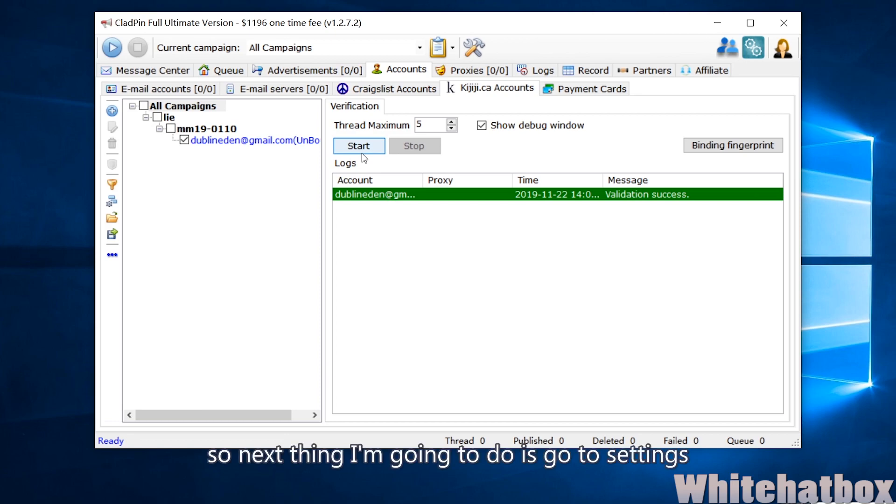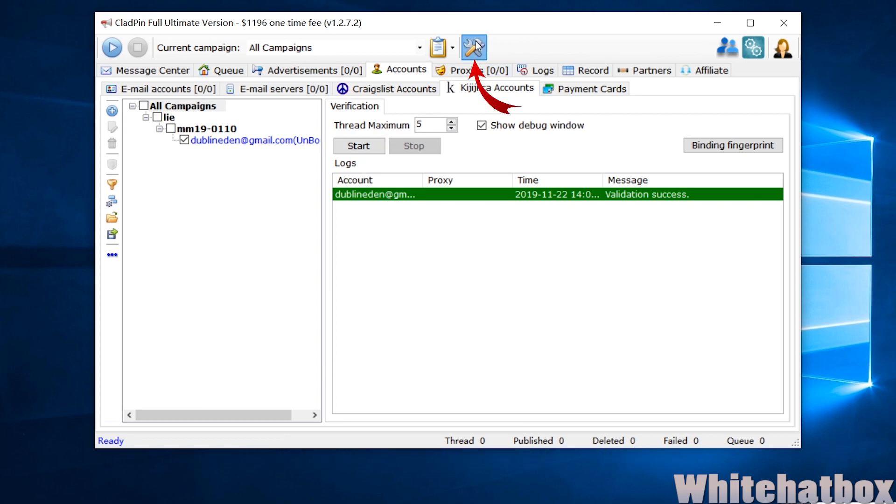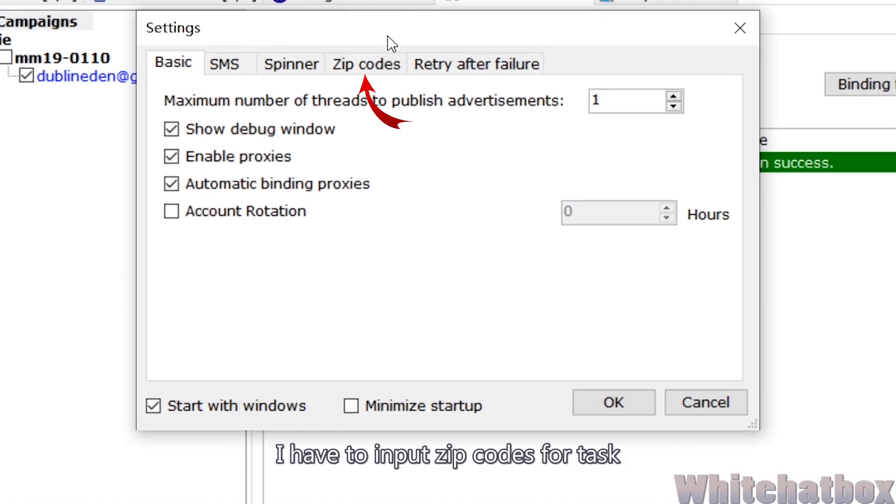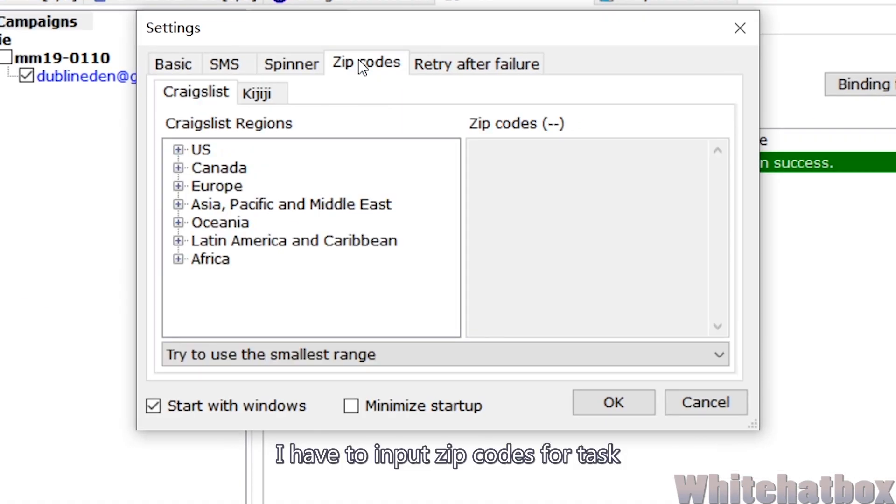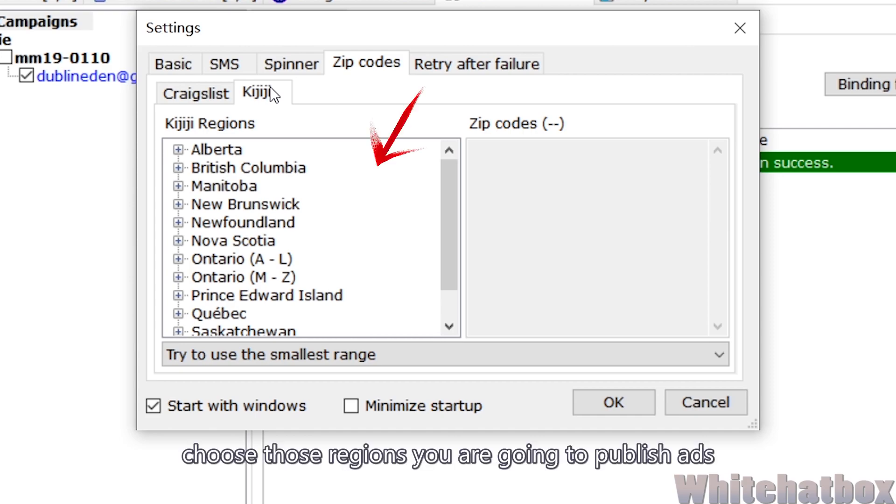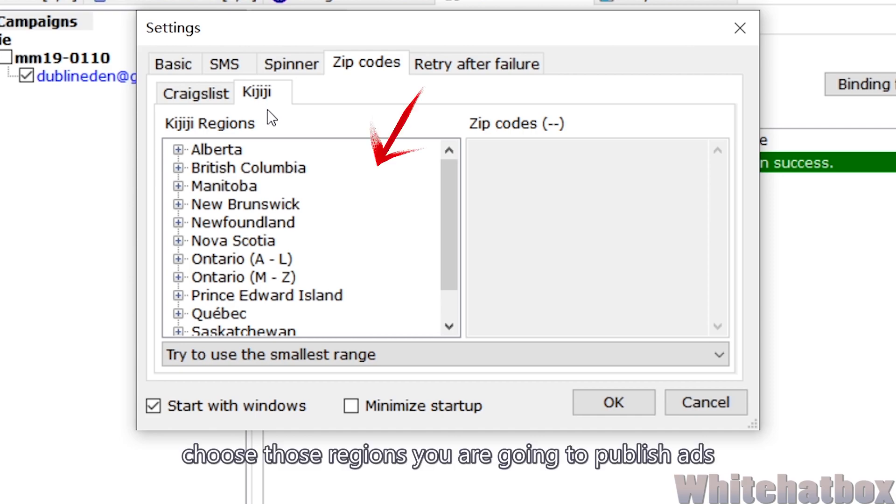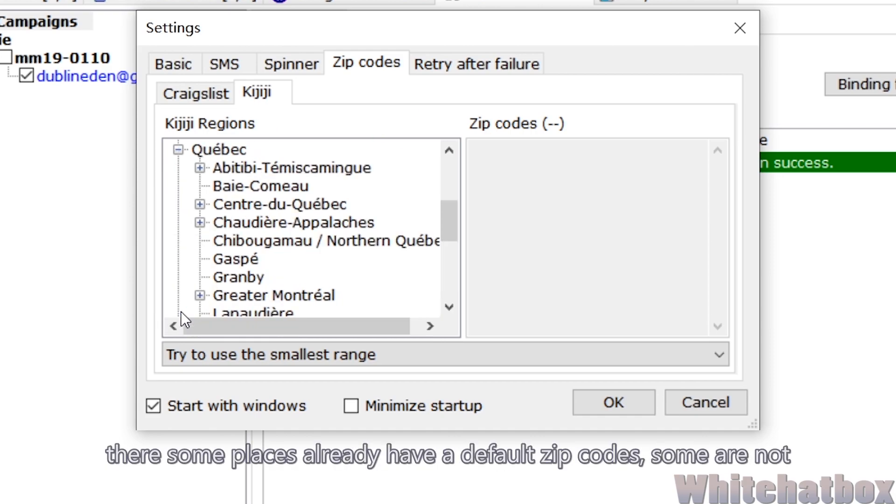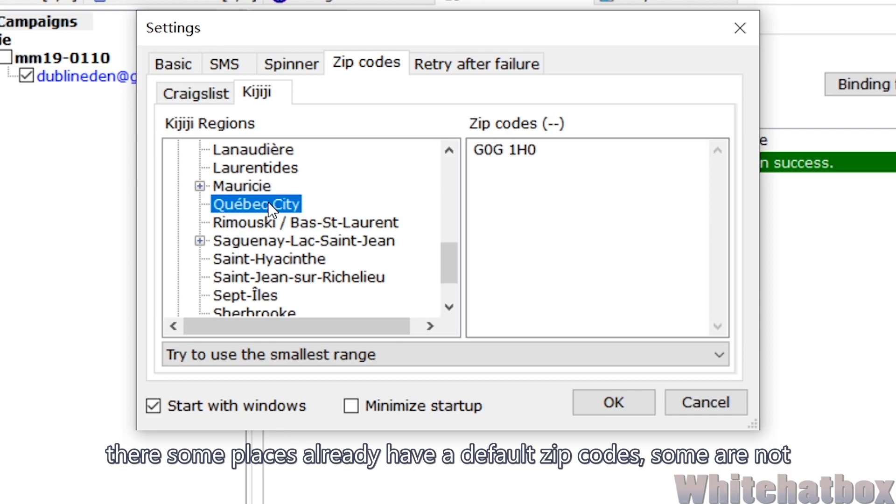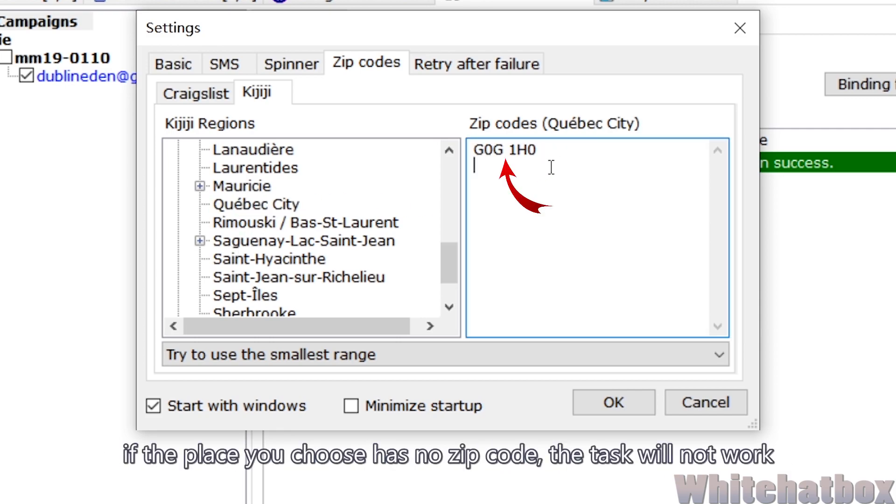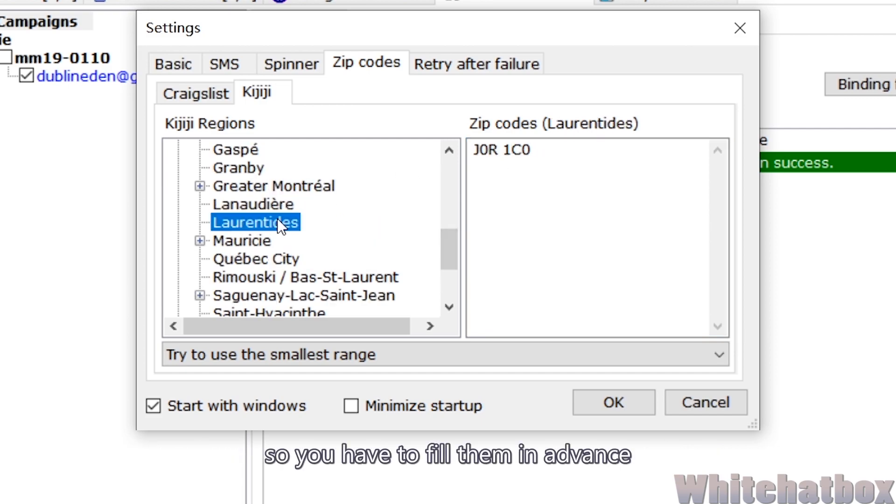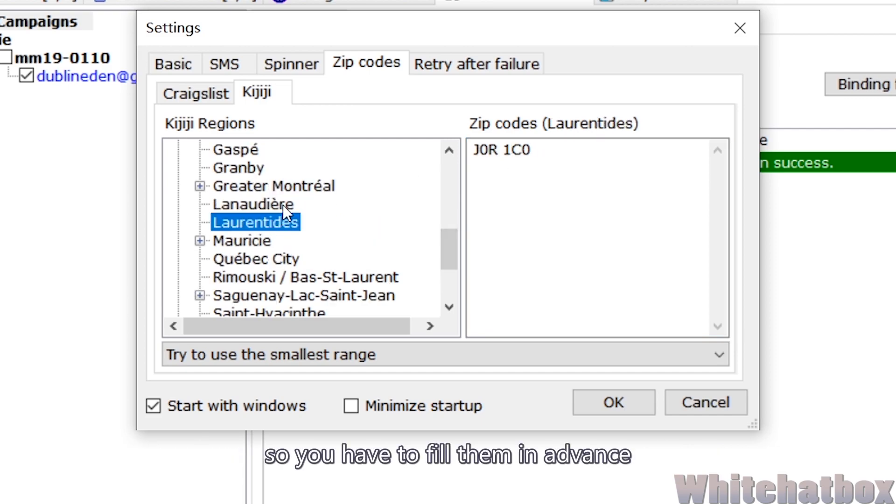So next thing I'm going to do is go to Settings. I have to input zip codes for task. Choose those regions you are going to publish at. There are some places already have a default zip code, some are not. If the place you choose has no zip code, the task will not work. So you have to fill them in advance.